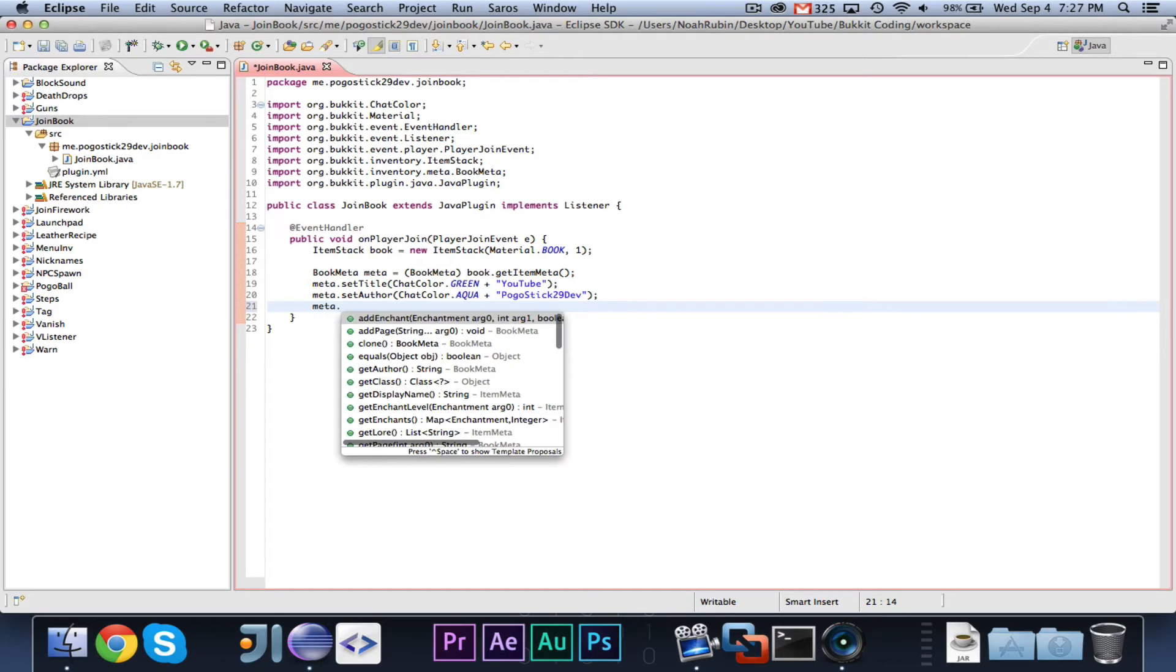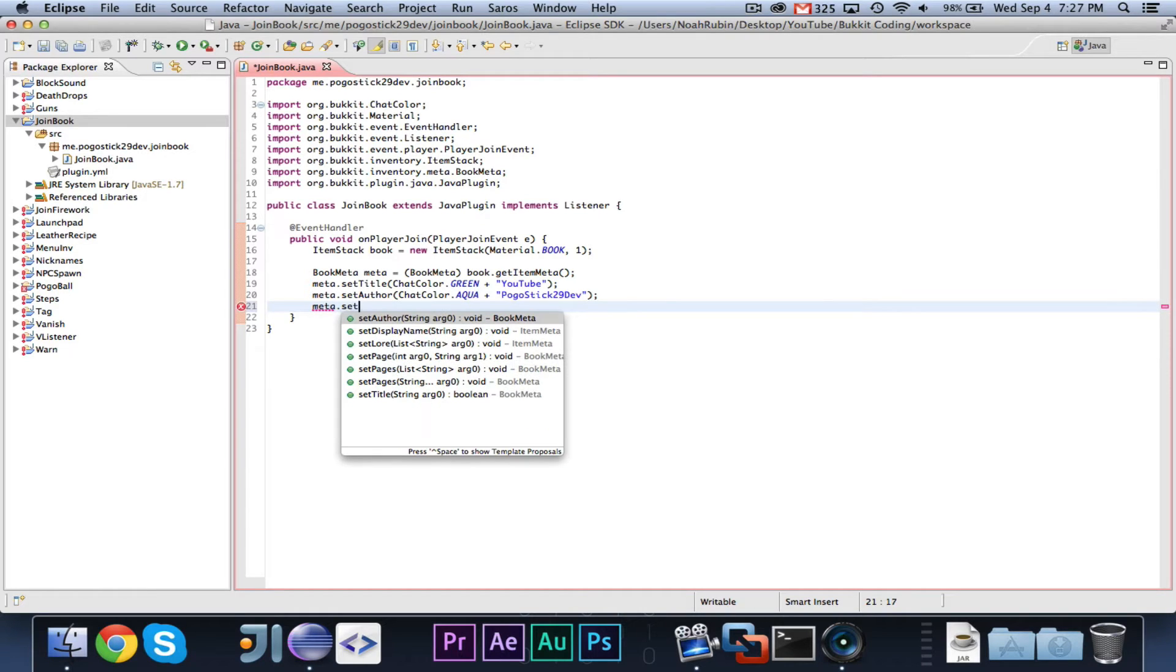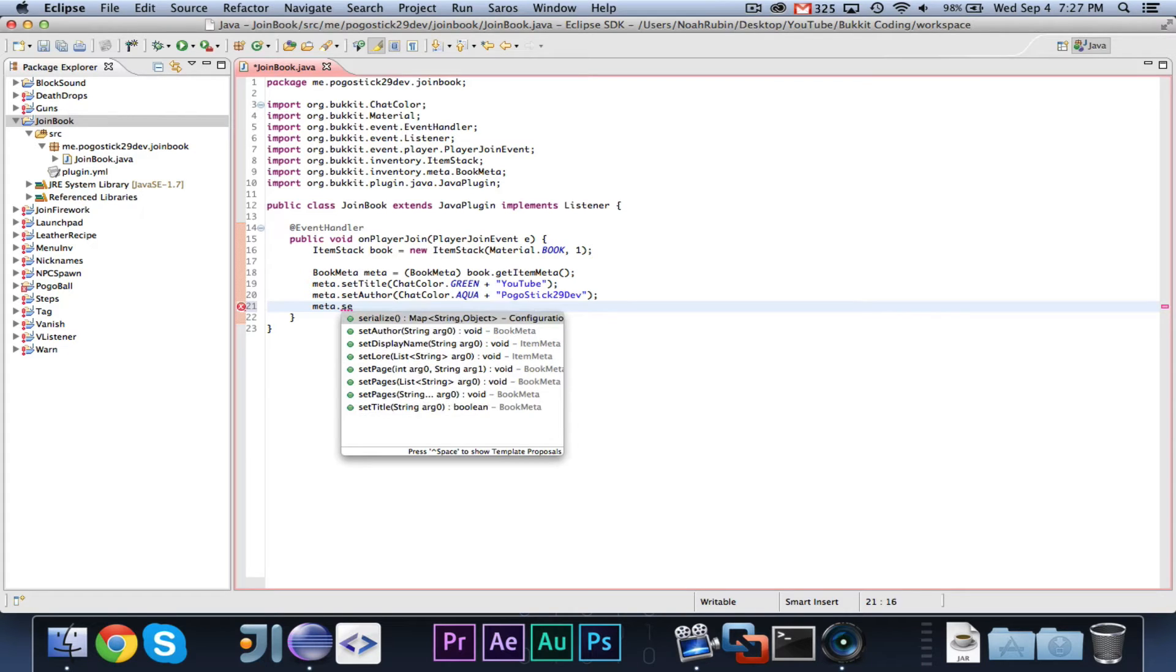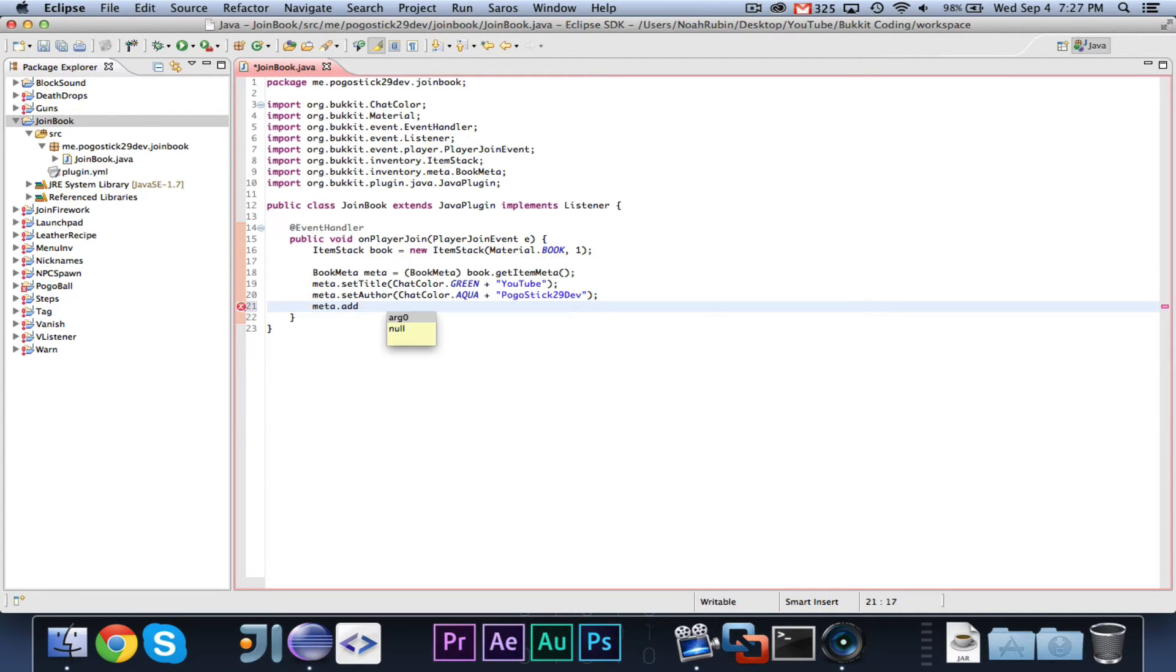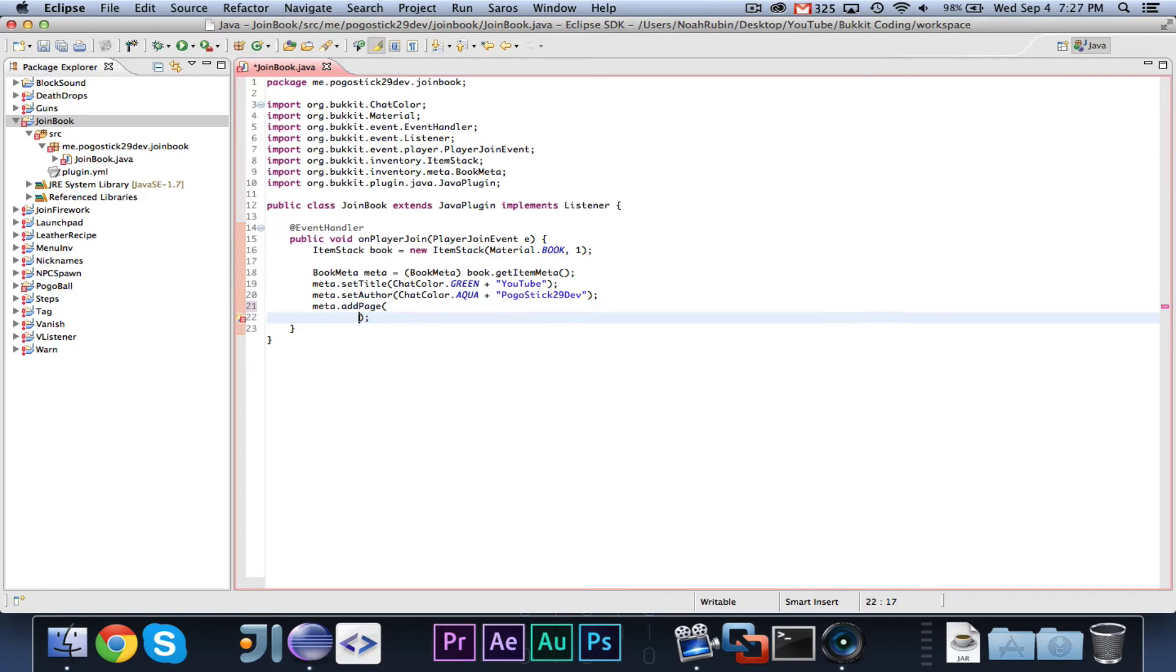You can then do meta dot add page. And now in here, this is going to take a, it's not a string array. It's a string, I don't know what it's called, but a string dot dot dot.